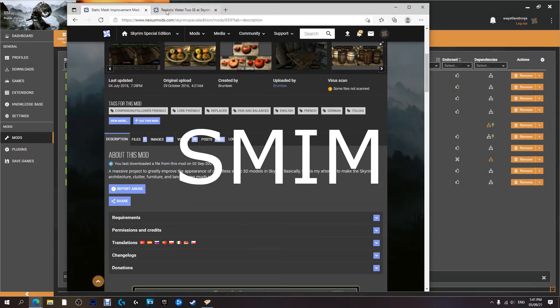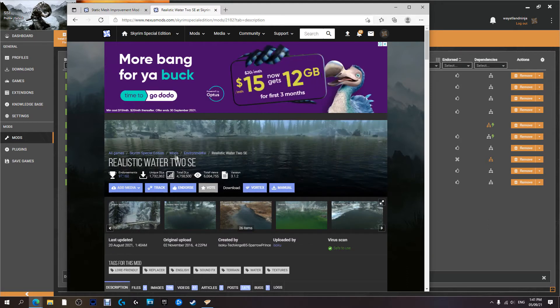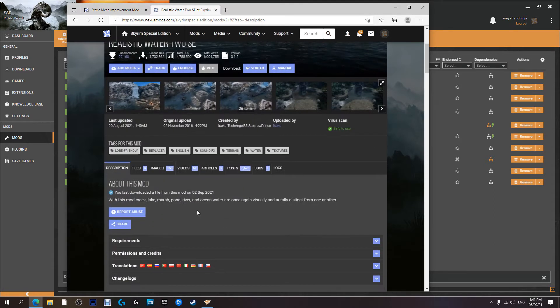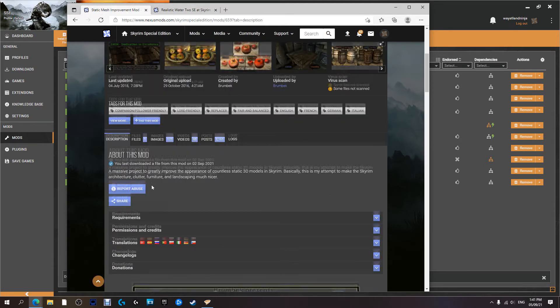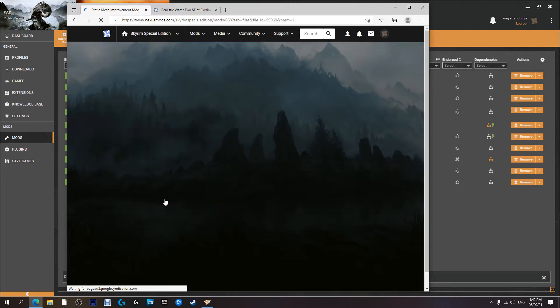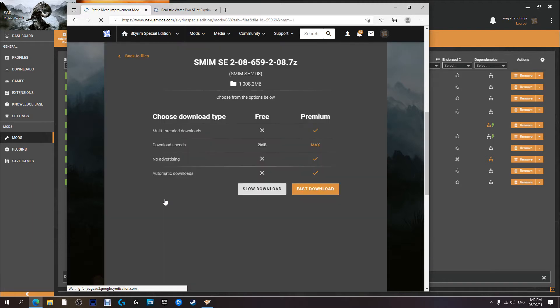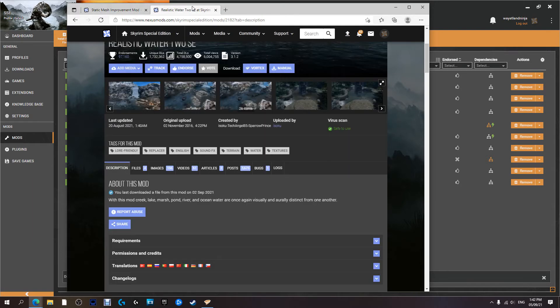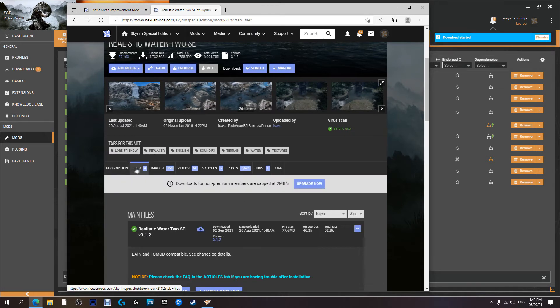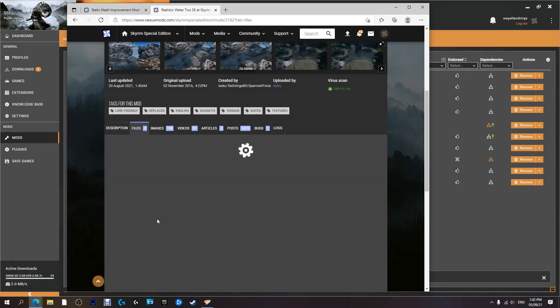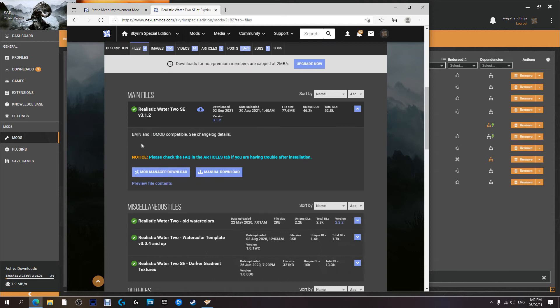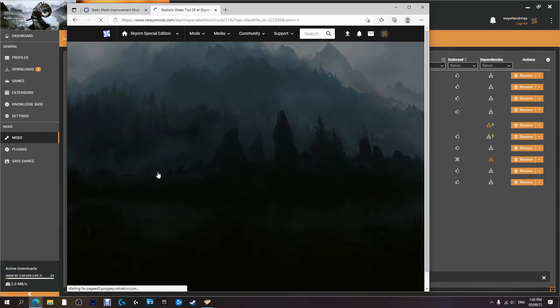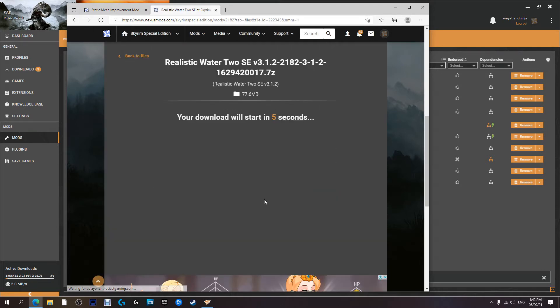There's that one, and then Realistic Waters. Right, first things first, SMIM. Hit the download with the mod manager button. Now while we're waiting for that, we're going to go to Realistic Waters and do the same thing. Files. We're going to install Realistic Waters 2. Click that with the mod manager. Yep, and it's going to start doing its thing.